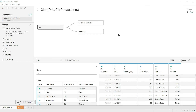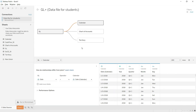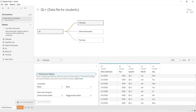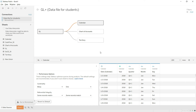Now let's import the final table — the Calendar table. The system has imported the data and automatically created a relationship, again many-to-many by default. The related field is Calendar, which is correct. I'll go to Performance Options and change the cardinality to many-to-one. With that, we have completed our data import and data modeling, and we are ready to start preparing our reports and visuals in the next lecture.